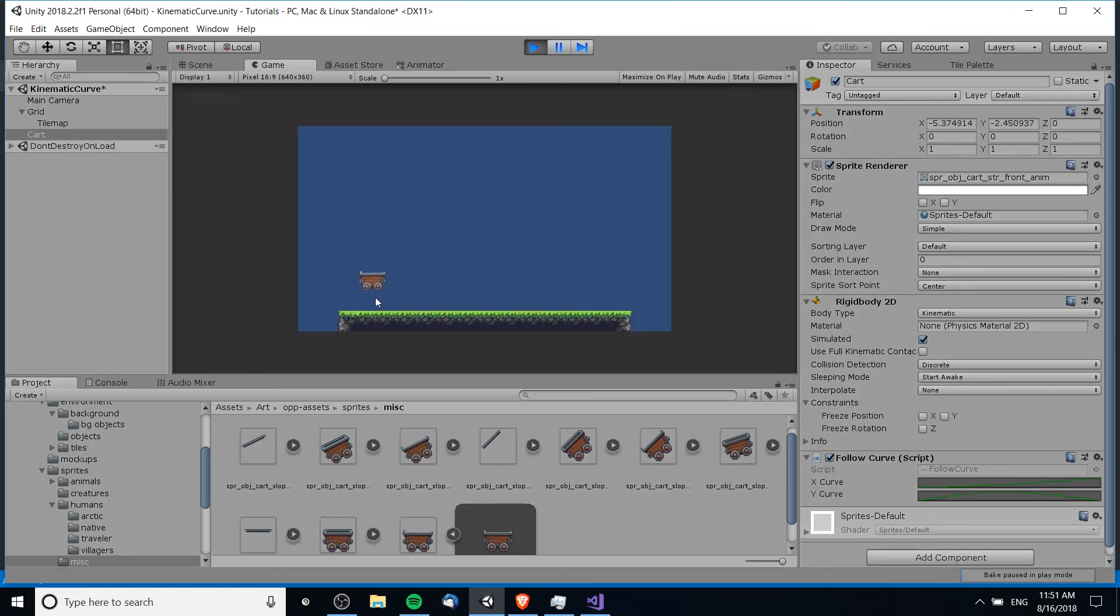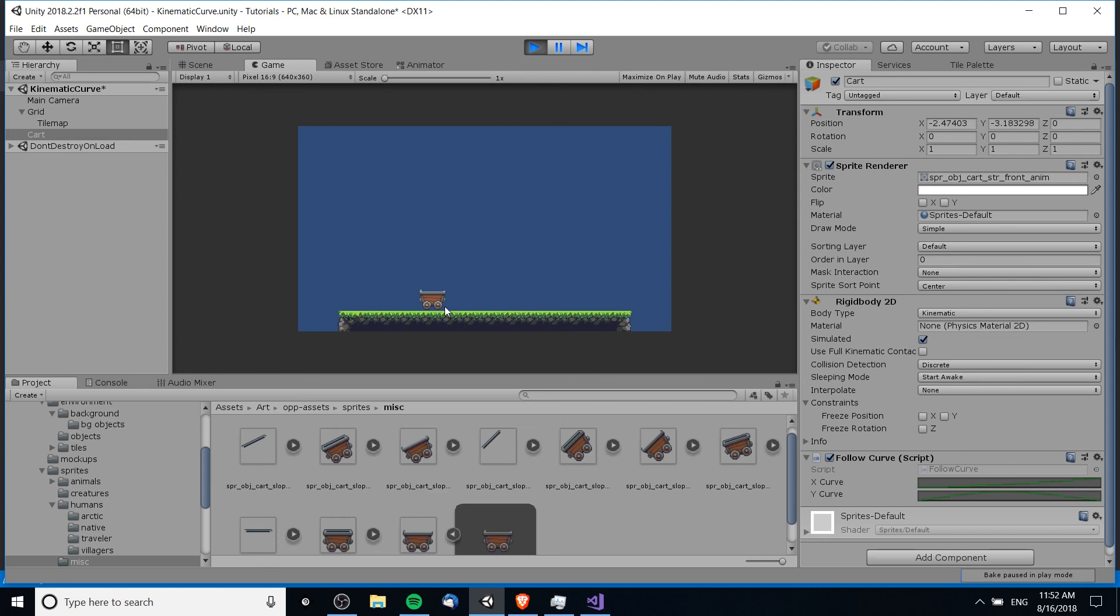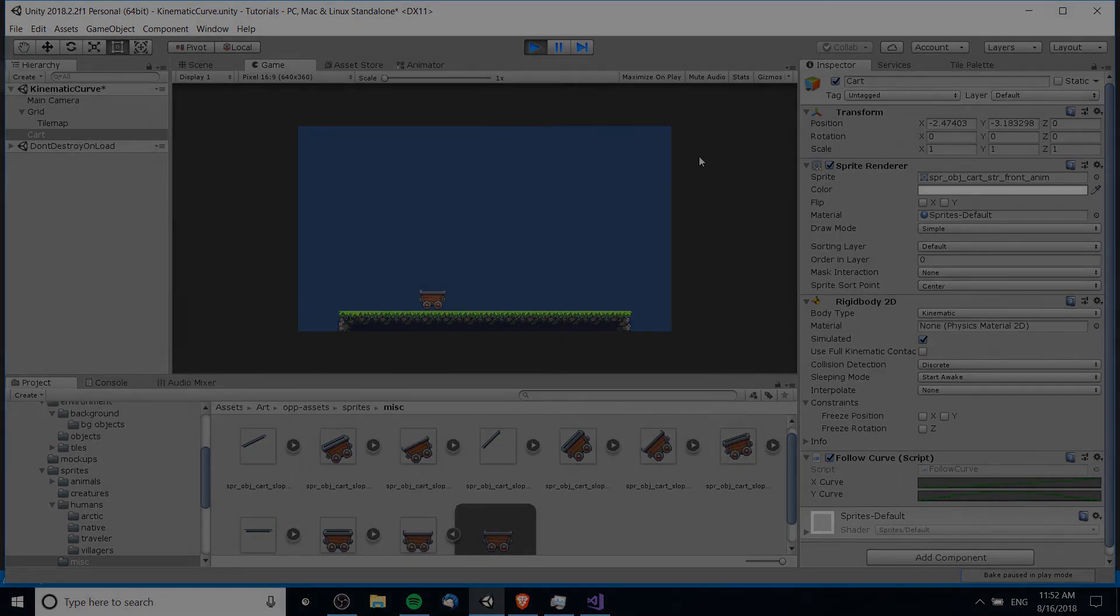So really easily being able to create curve-based movement on an object that is a kinematic rigid body inside of Unity. Hopefully this helps you guys out quite a bit if you're trying to make curved movement without relying on a dynamic rigid body, without using the unity physics inside of your game, but rather using kinematic movement. So I've been Chris, thanks for watching, and I will see you guys in my future Unity content.